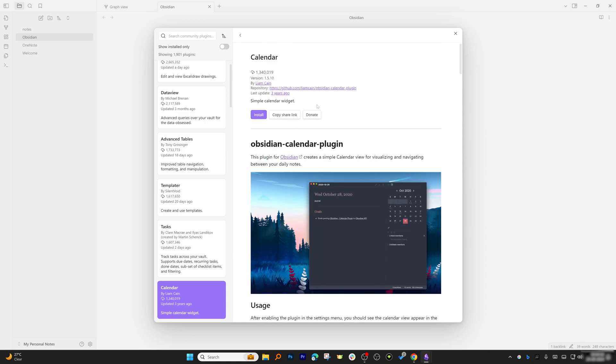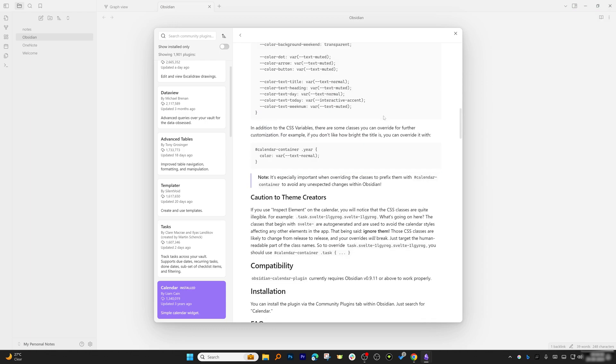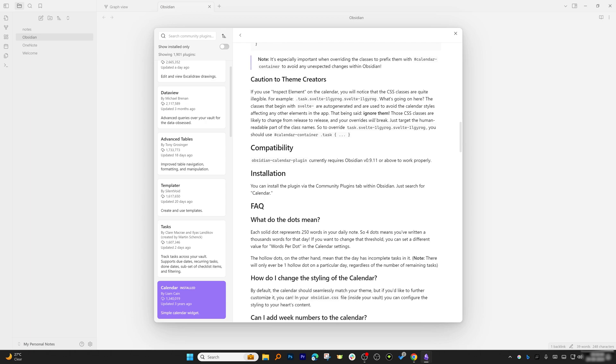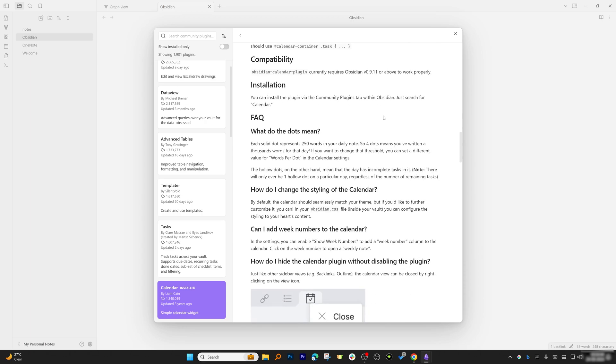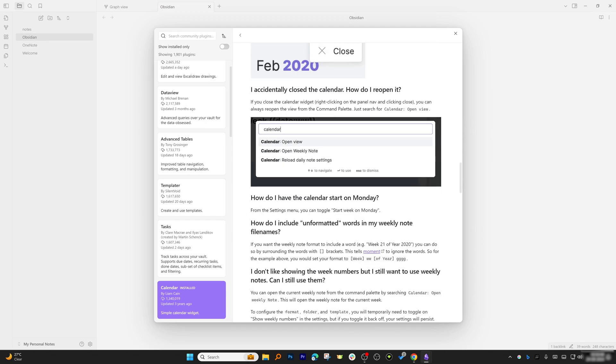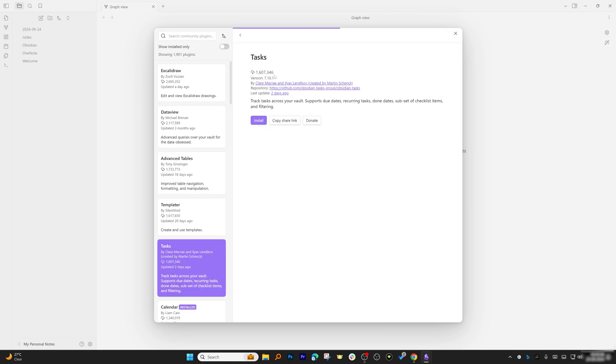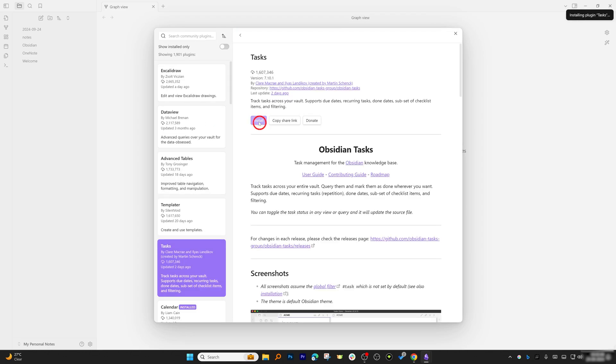If I go to the top, we can click on Install. In this way we've installed this particular plugin in Obsidian. We've successfully installed this Calendar plugin. In a similar way, I'd also like to install this Taskbar plugin.